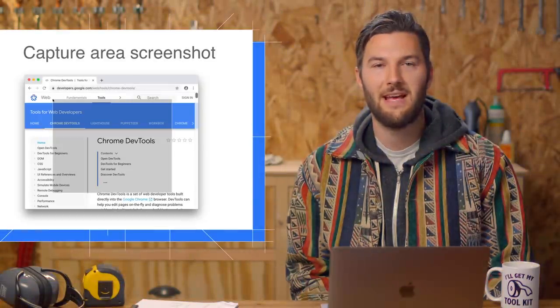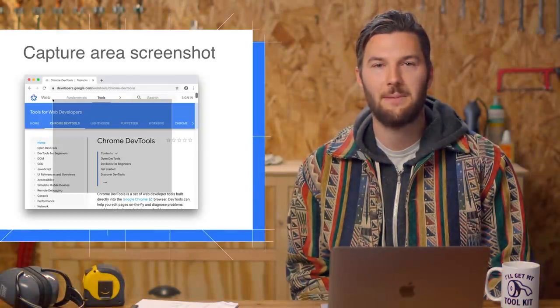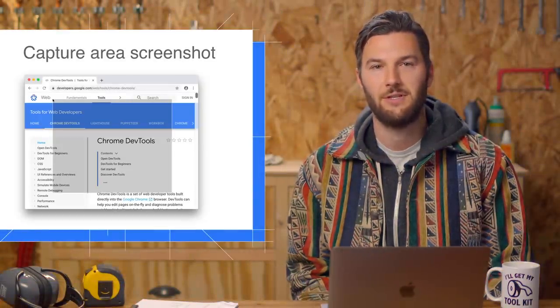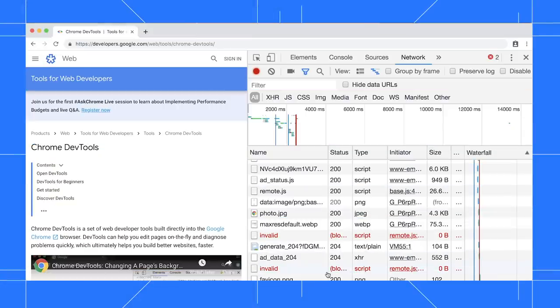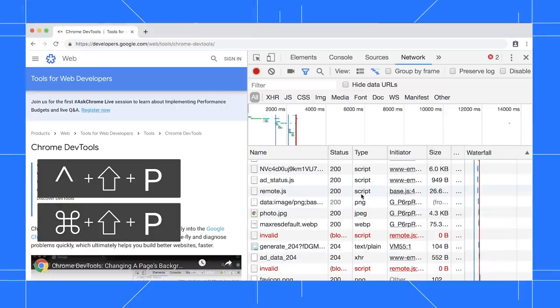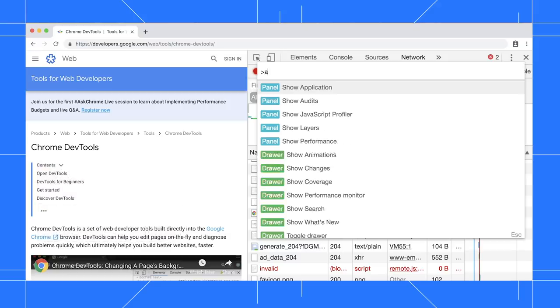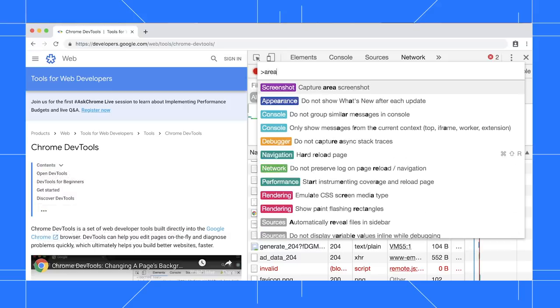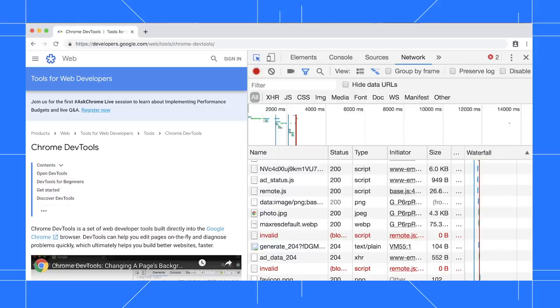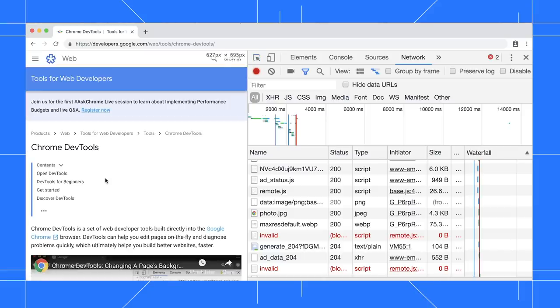The Command menu now has a command for capturing area screenshots. Press Control-Shift-P or Command-Shift-P on Mac to open the Command menu. Start typing area. Then press Enter to run the command. Drag your mouse over the section of the viewport that you want to screenshot. Then release your mouse to capture the screenshot.